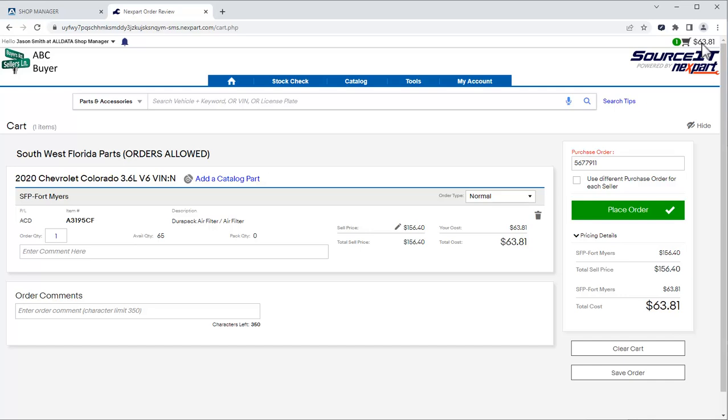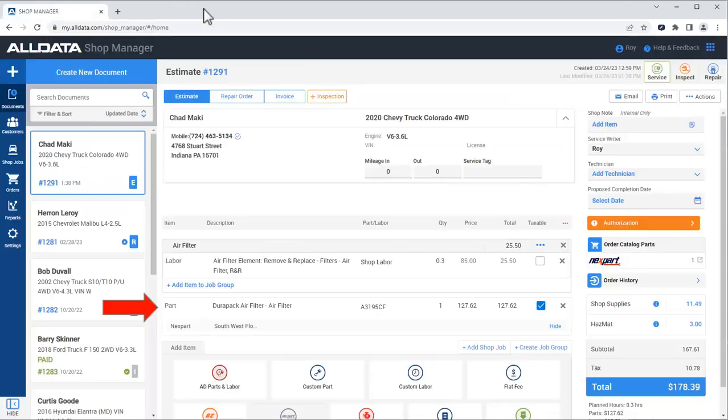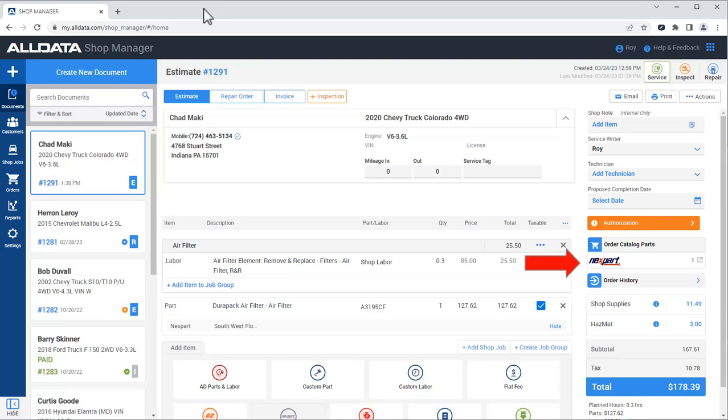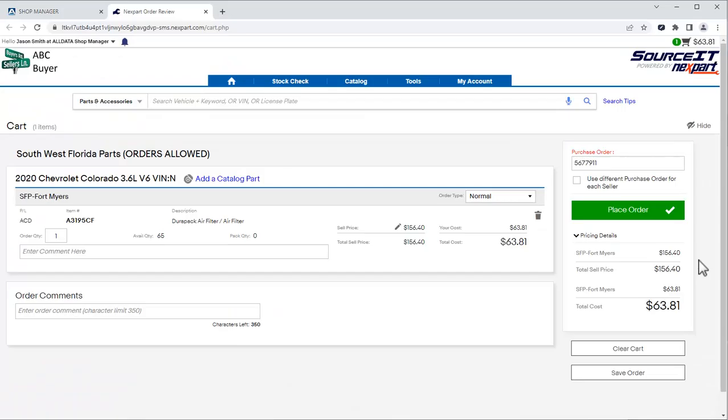If you're not ready to order the part yet, you can go back to Shop Manager and we see that it has been added to the document. When we're ready to order, click here and you are once again brought back to the Nextpart Shopping Cart where you can order the part.